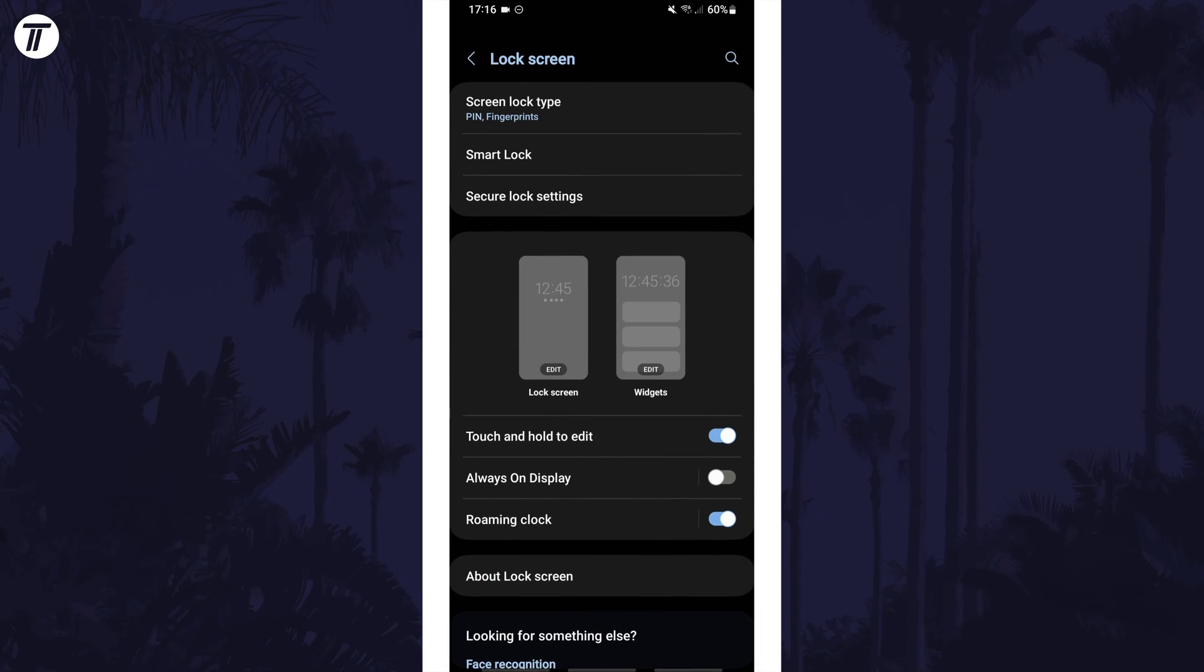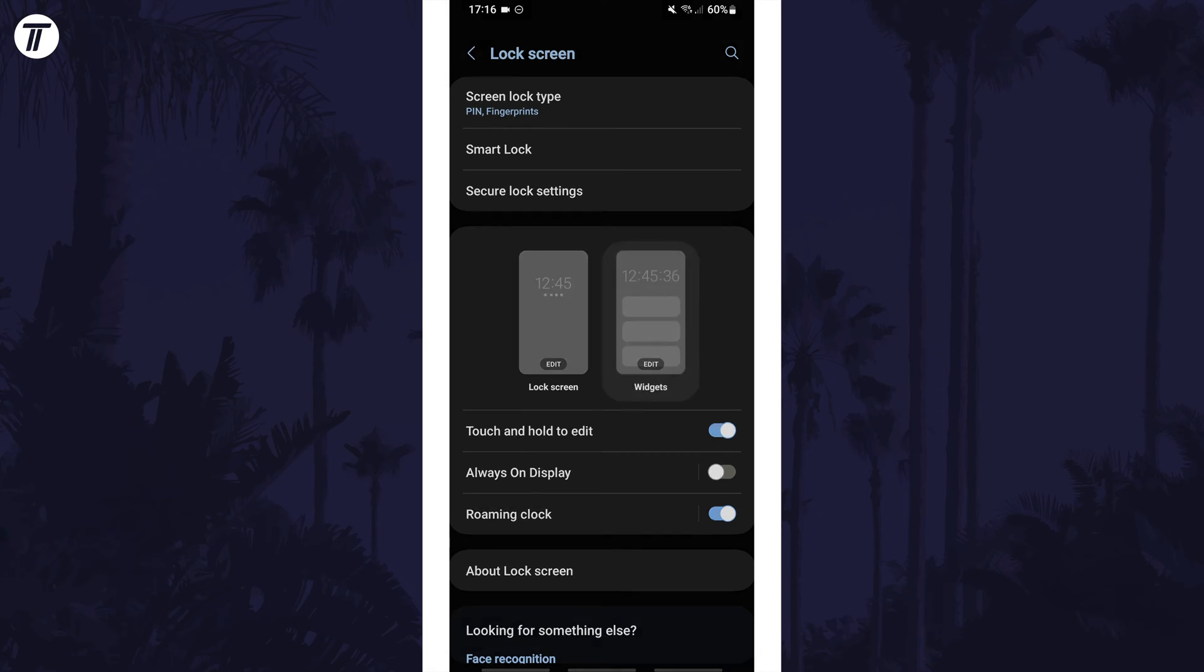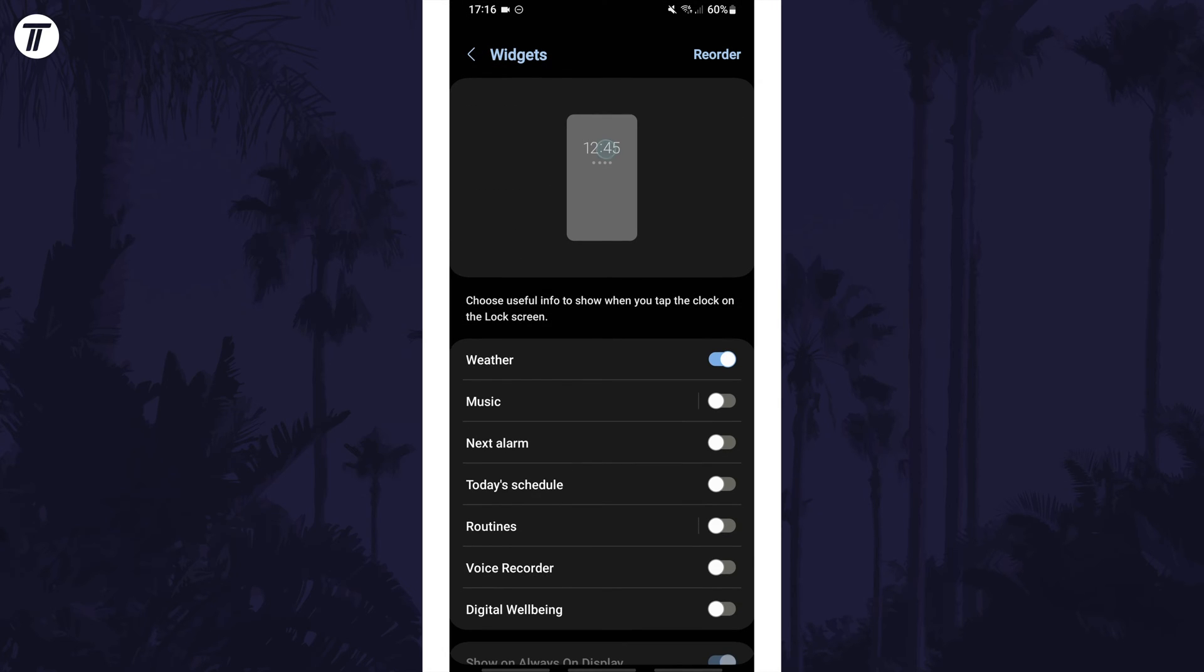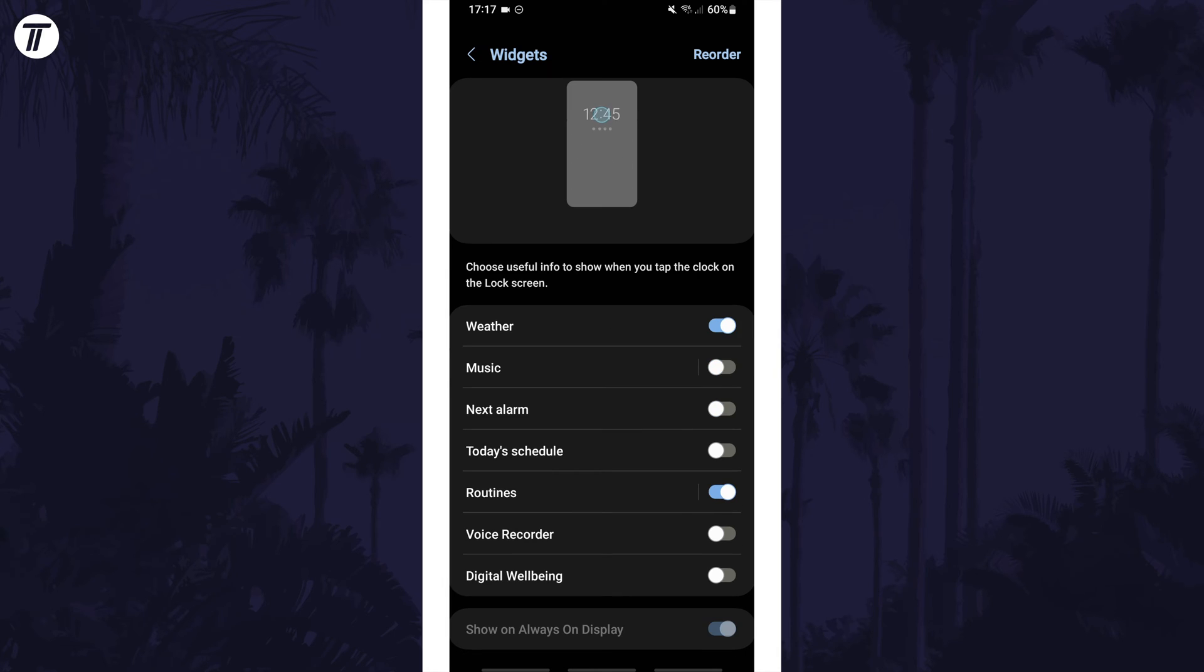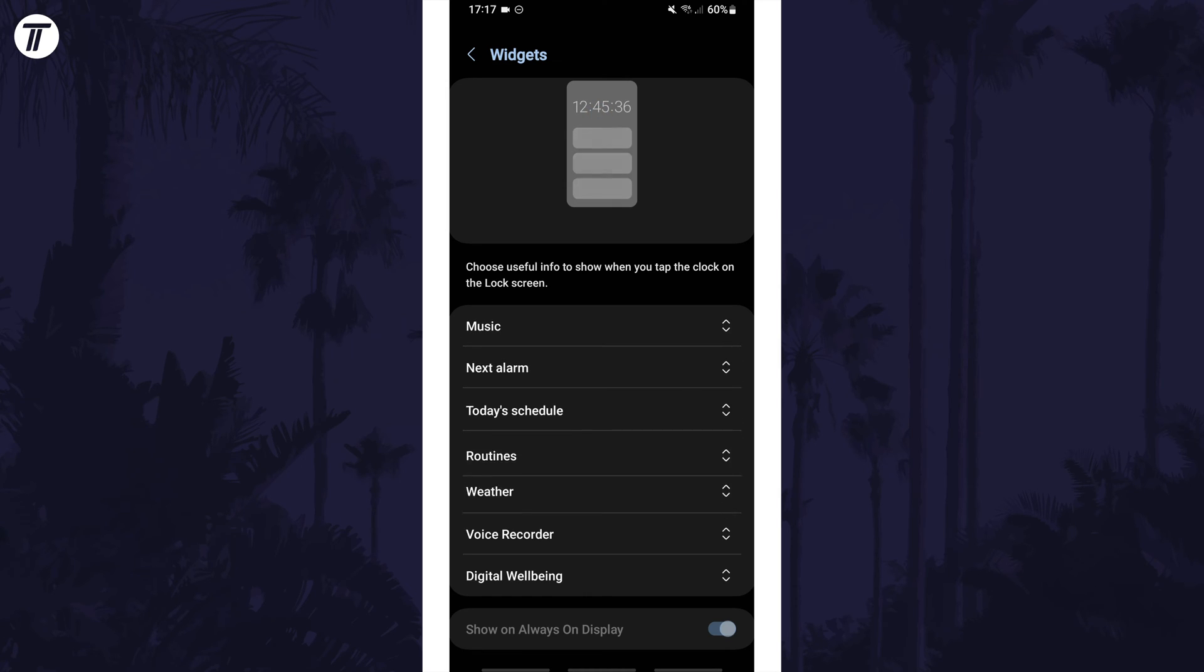Now look for and tap on where it says widgets which is the right of the two phone screen options. On here you can enable or disable each lock screen widget with the toggle switch and if you tap on reorder you can move these around to change the order that they will appear on the lock screen.